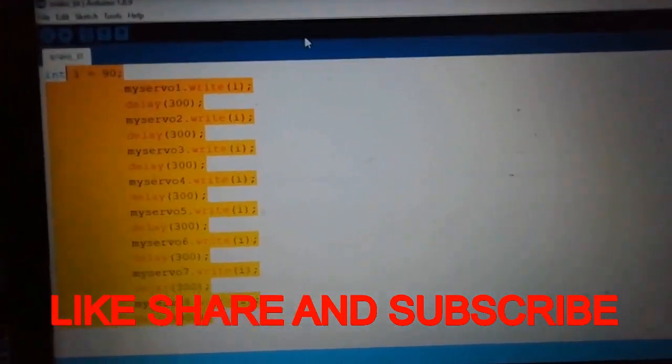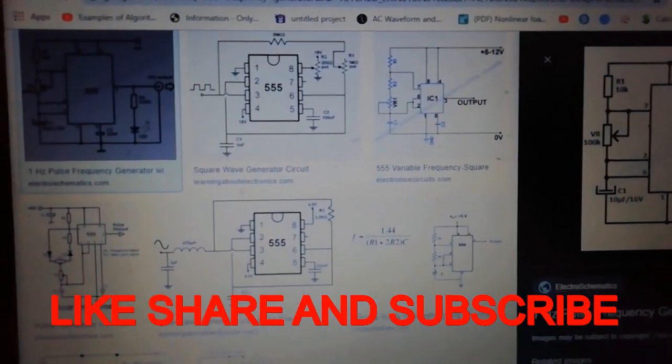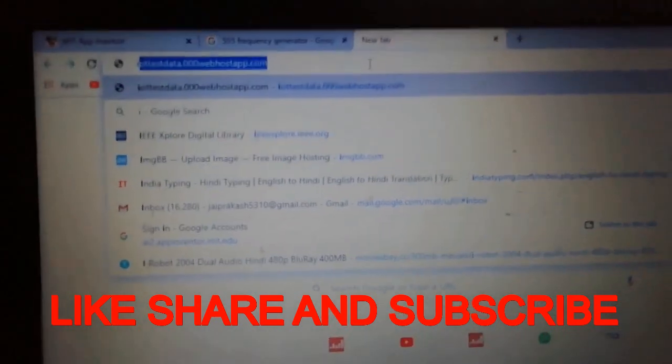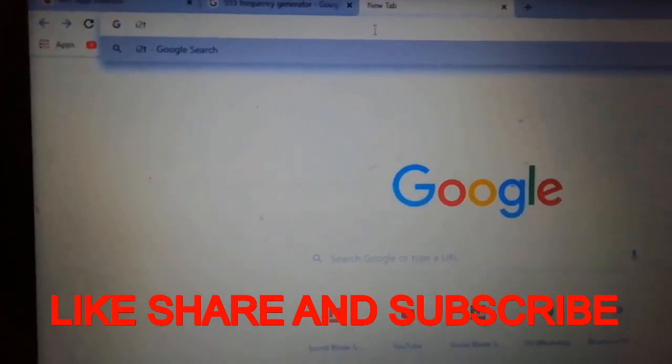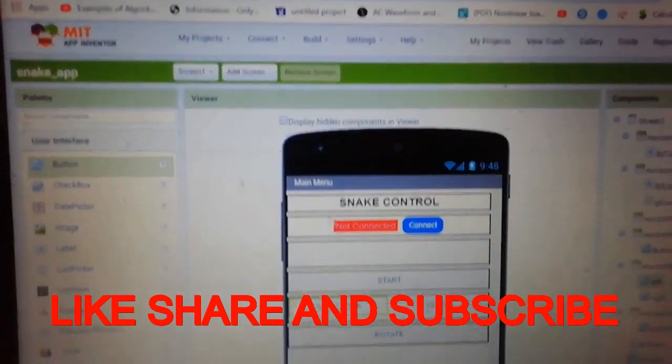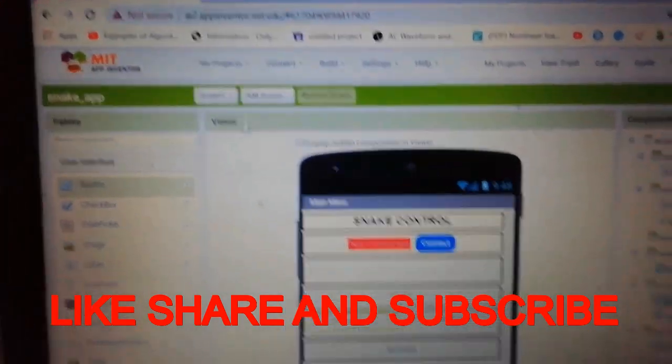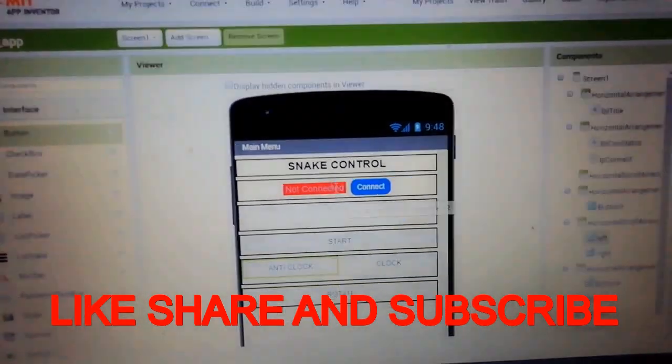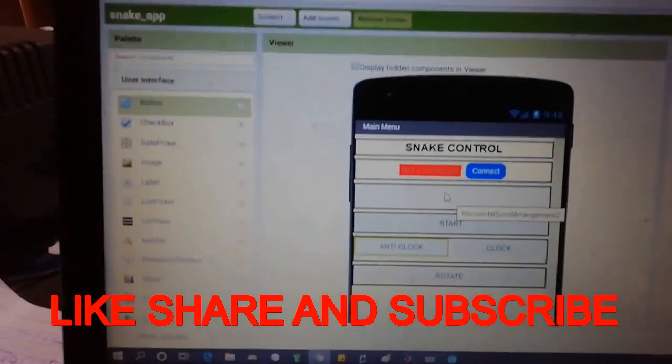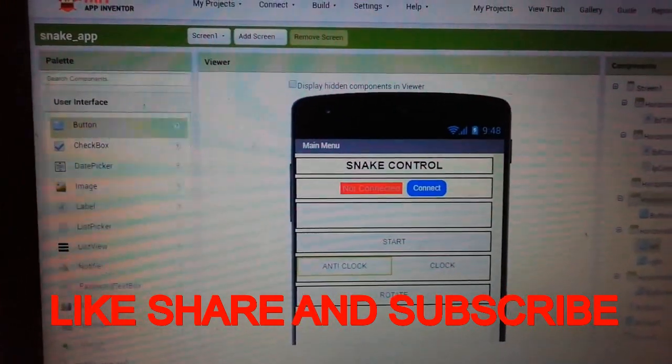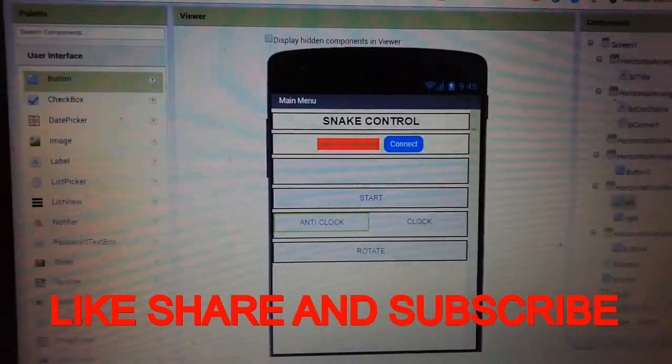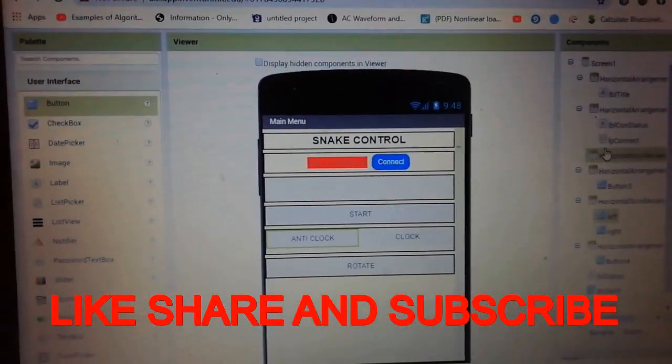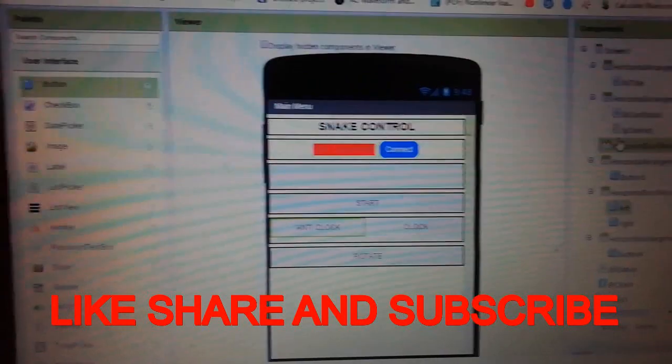We use MIT App Inventor to control the servo motors. Thank you for watching.